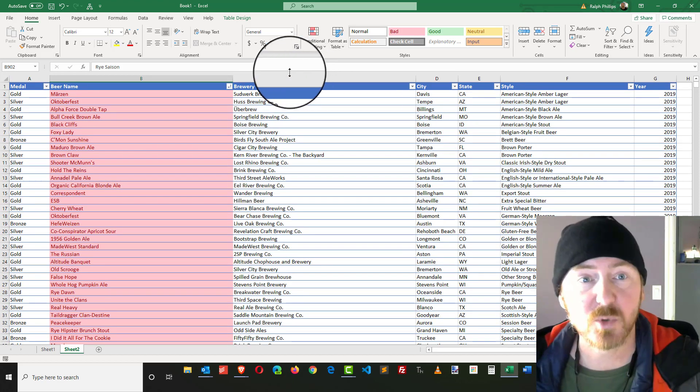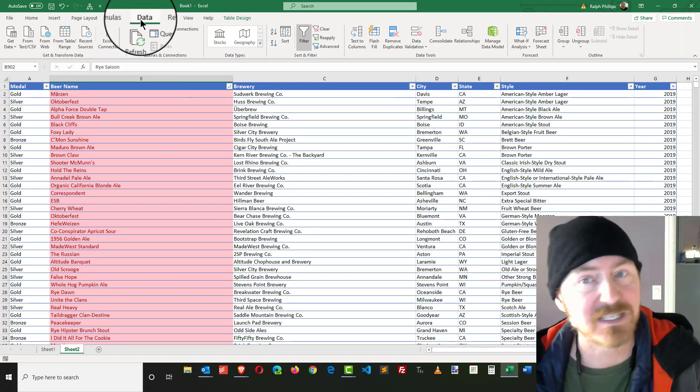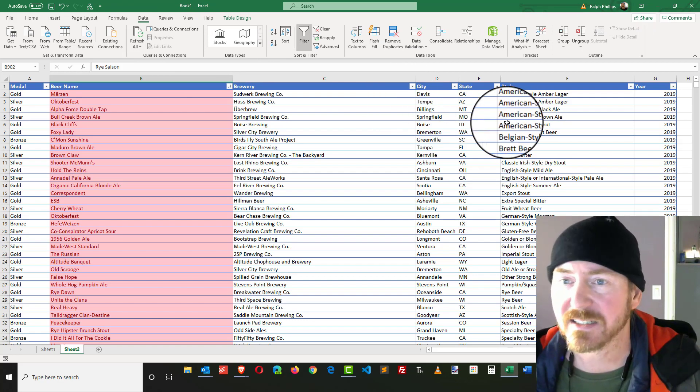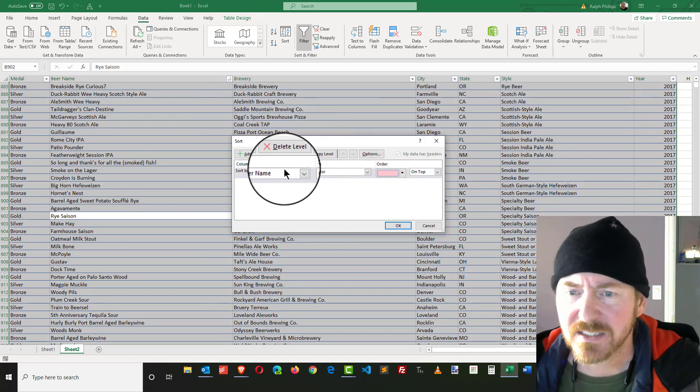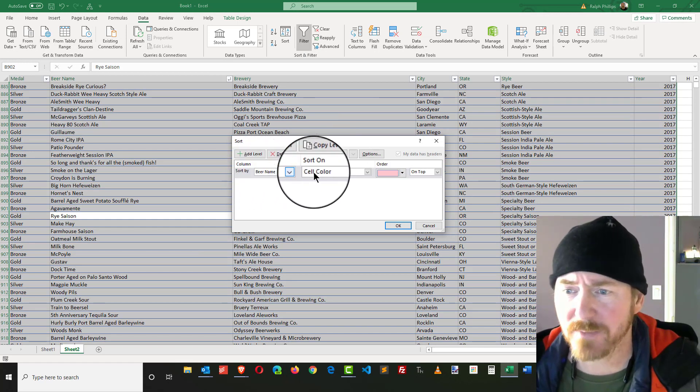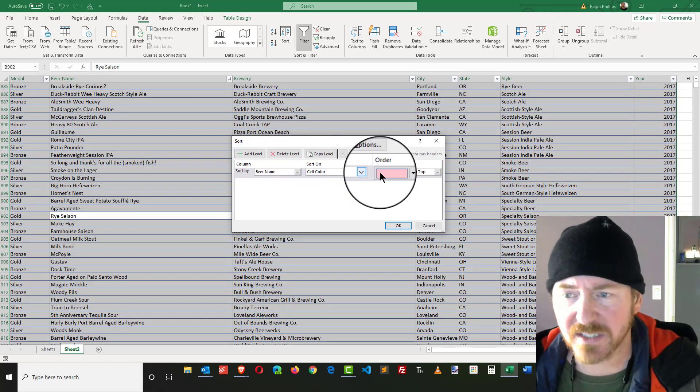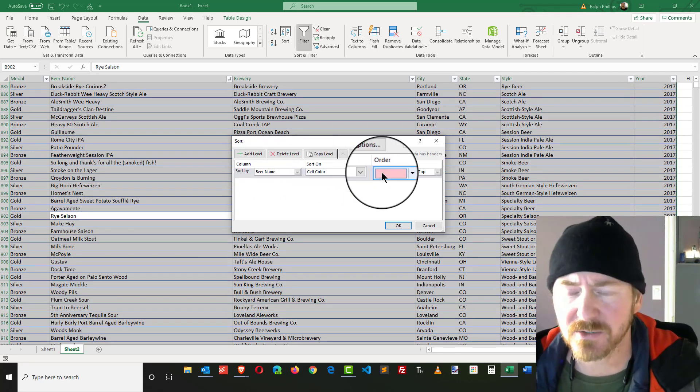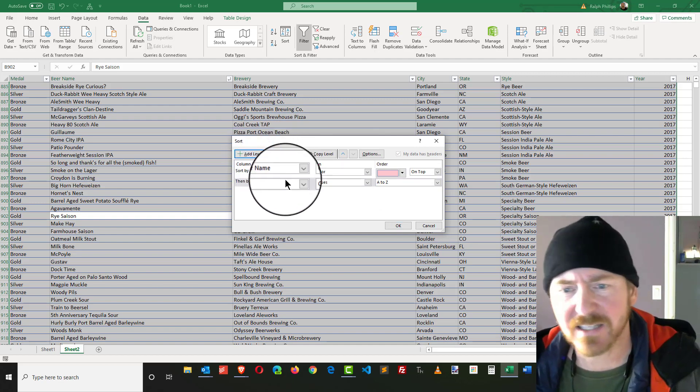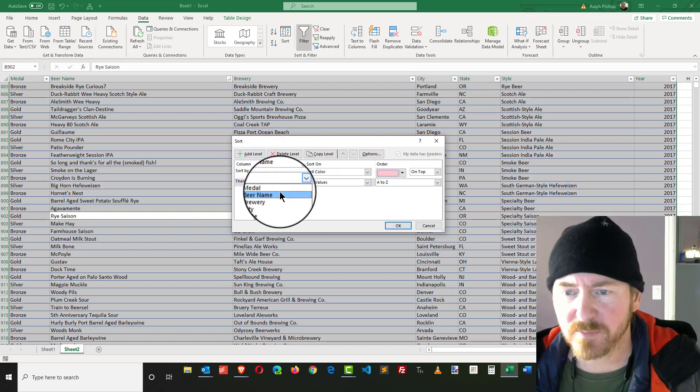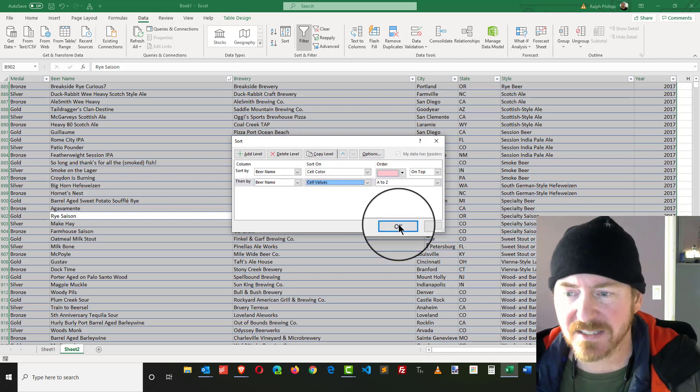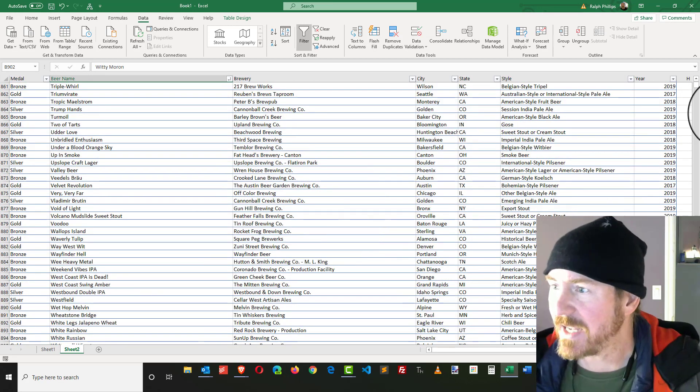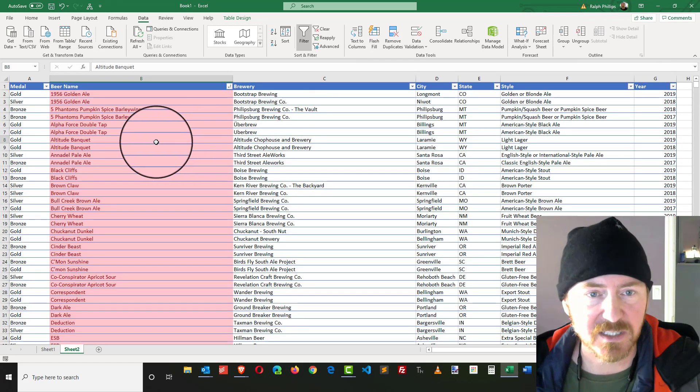Let me go ahead and do a more detailed sort. I can head over to my Data ribbon and click on Sort. This time I'm going to sort by beer name, based on cell color and pink. I'm going to do that, but I also want to add a level and then sort by beer name, sort on cell values A to Z. Click OK.